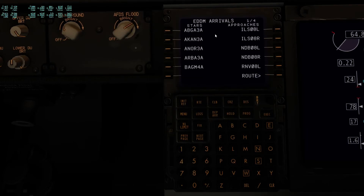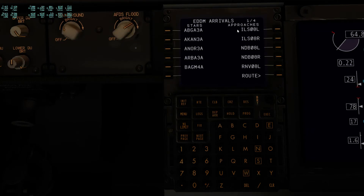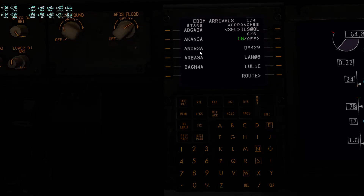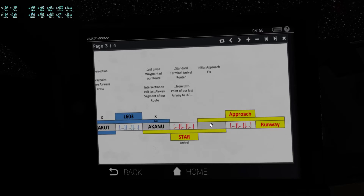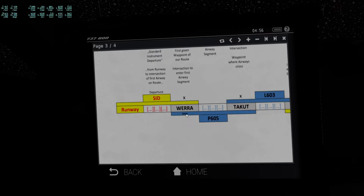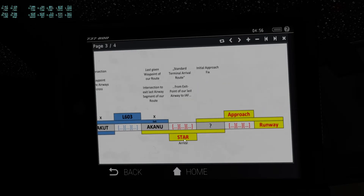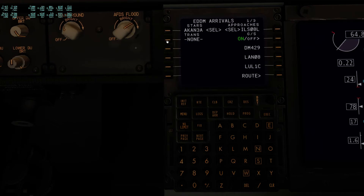So we need a STAR and an approach. I'll go back to the departure/arrival page, go to arrival, and now I'm going to select the approach first. If you're starting out, you might want to look for an ILS approach — that's the easiest thing to start with. I'm going to go for ILS 08 Left. ILS tells us it's an ILS approach, and 08 Left means this runway has an approximate heading of 080 degrees. Now we can only see the available STARs, so we need to fill the gap from our last airway exit to the approach.